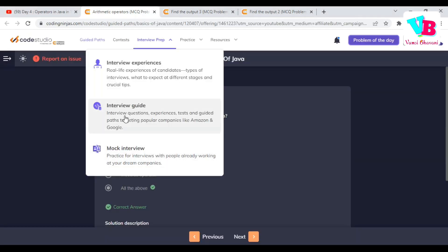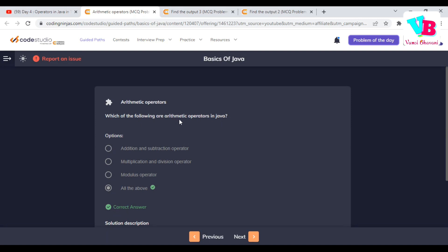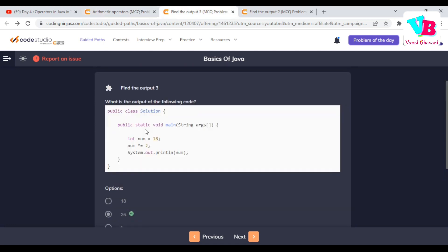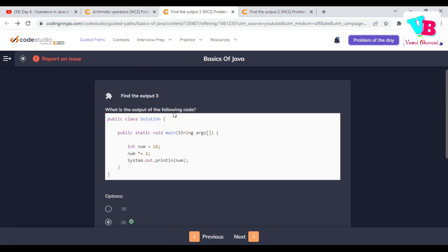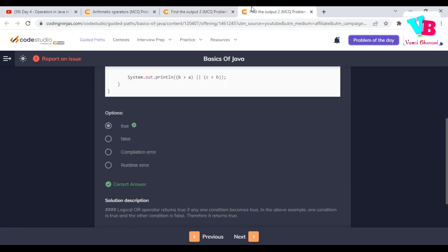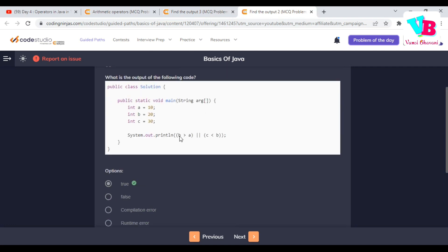First one: which of the following are arithmetic operators? The answer is yes. Coming to the second question: what is the output of the following code? NUM is equal to 18. NUM star equals 2, meaning NUM equals NUM star 2, which is 18 into 2 = 36. We have A=10, B=20, C=30. B greater than C is true. C less than B is false. True or false is true.